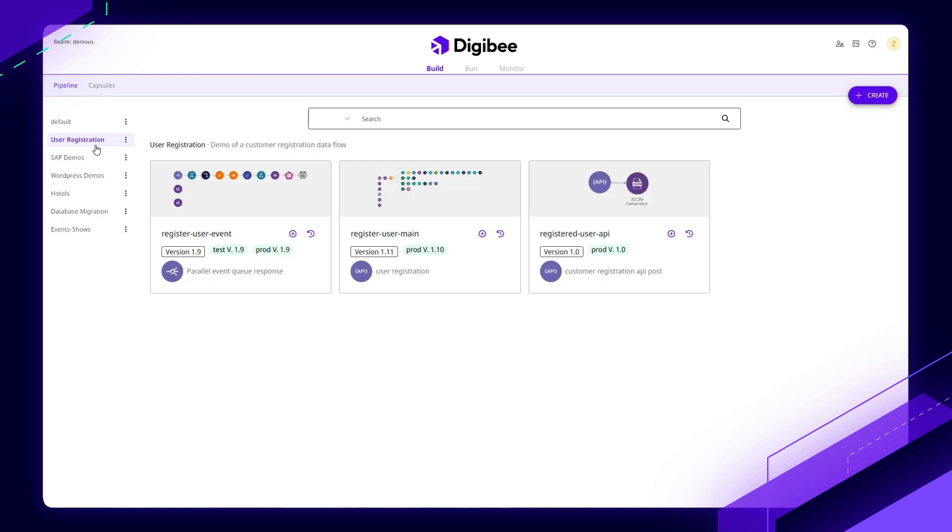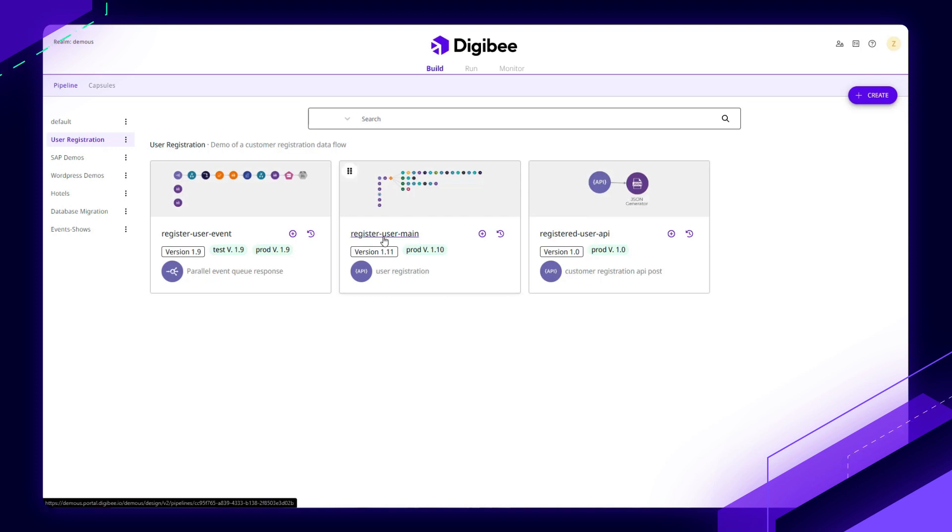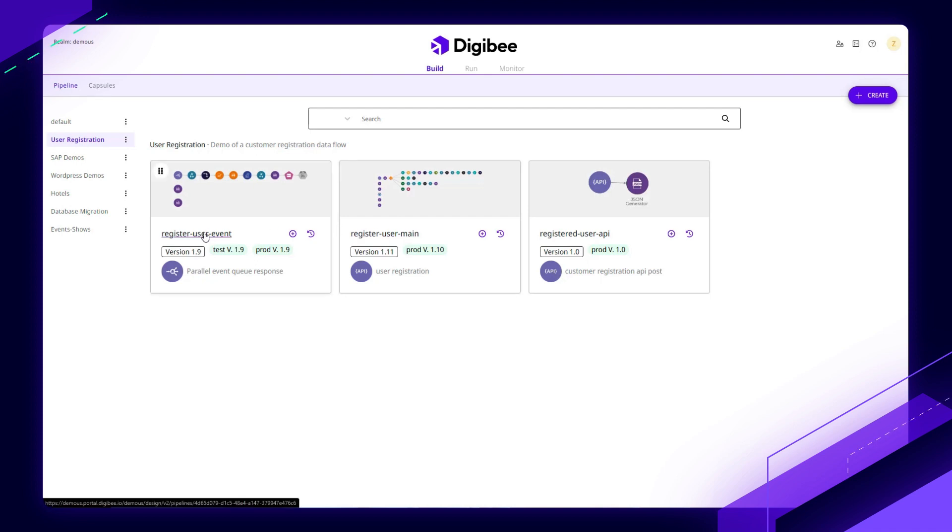This first pipeline here would ingest it through an API and pass it off to the other pipeline on the left tier to consume that data. And I could just add in new consumers leveraging that event-driven architecture.